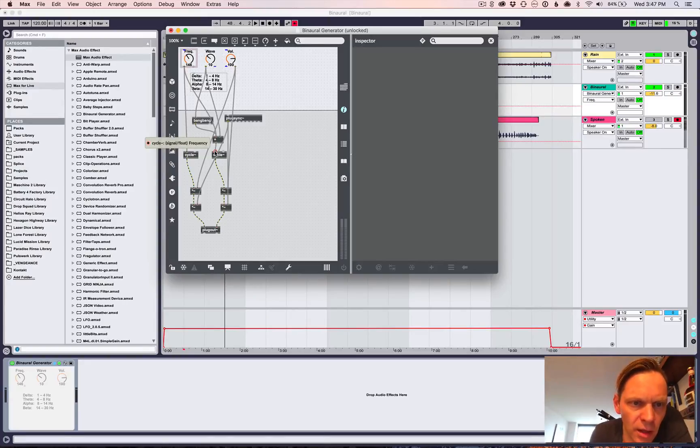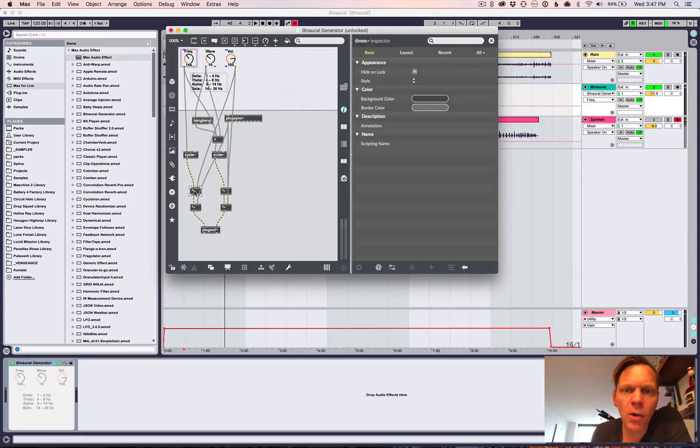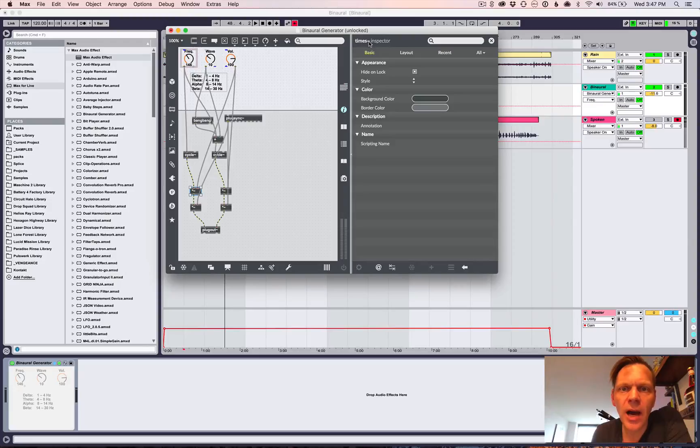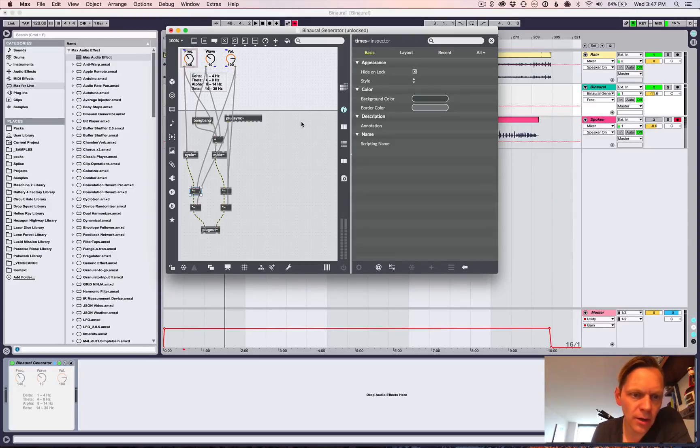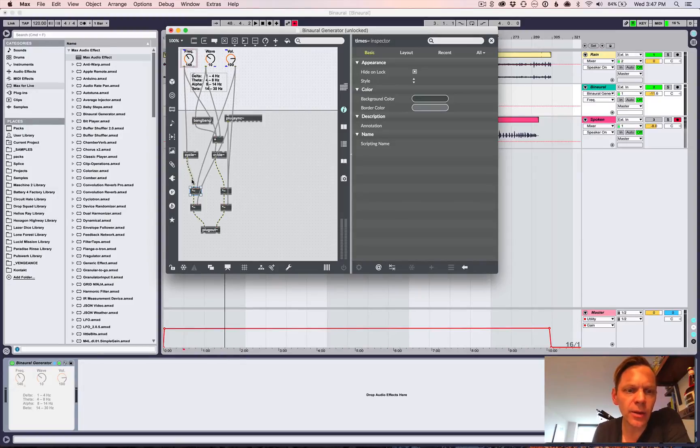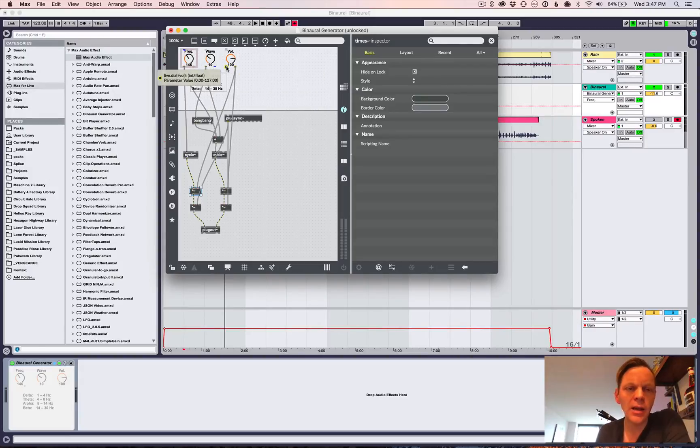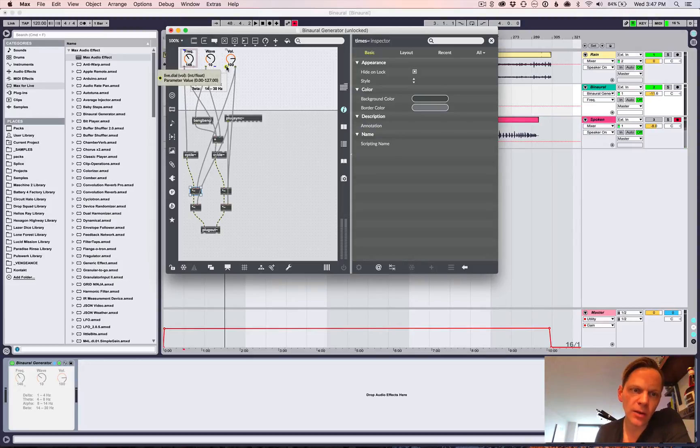Then comes the volume. So that's here. And so this is a multiplier. So times tilde. It's tilde because it operates on audio. So this is a multiplier. So we multiply this, the sine wave that we generated, with the volume. But this time we use the right output.